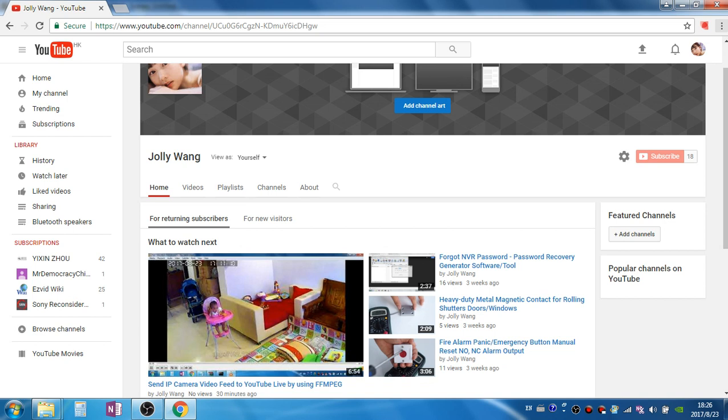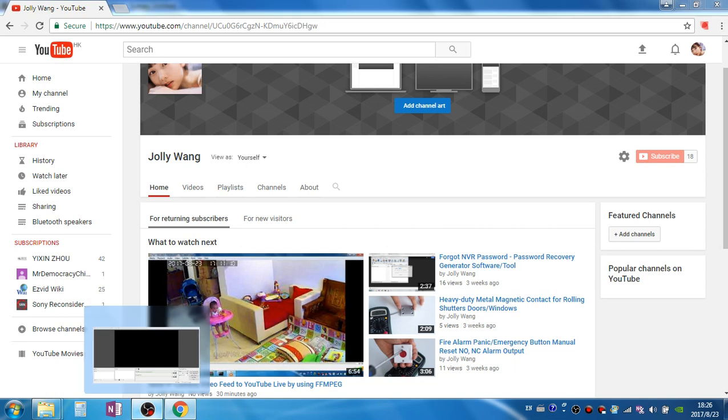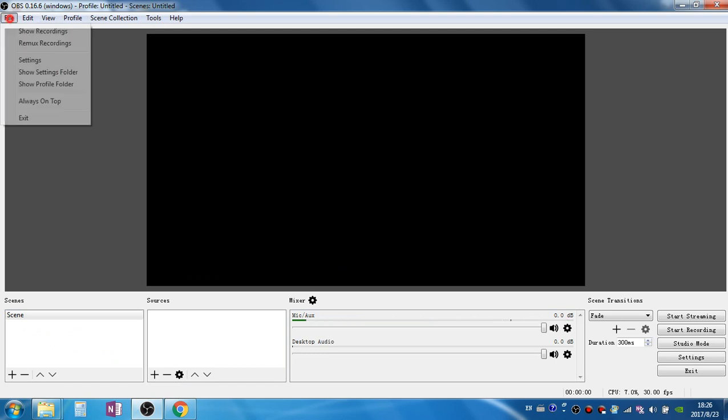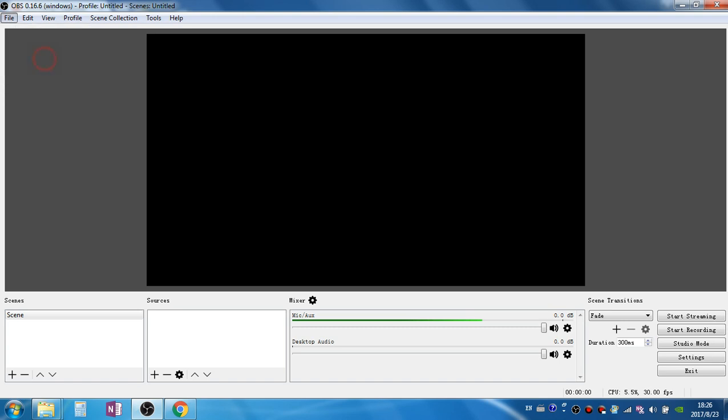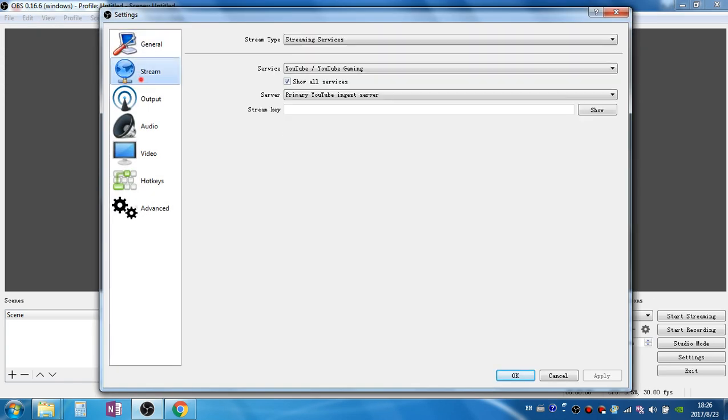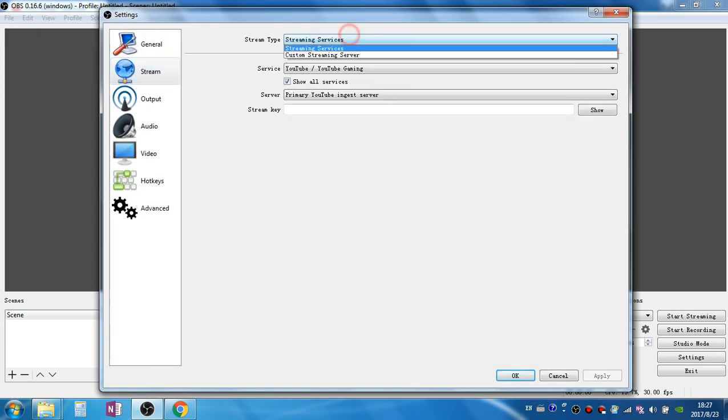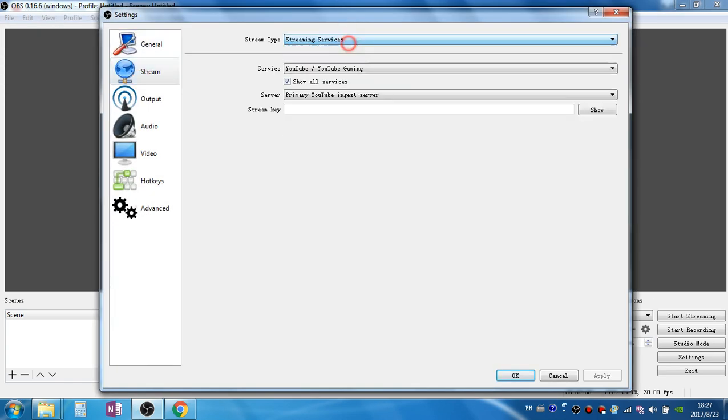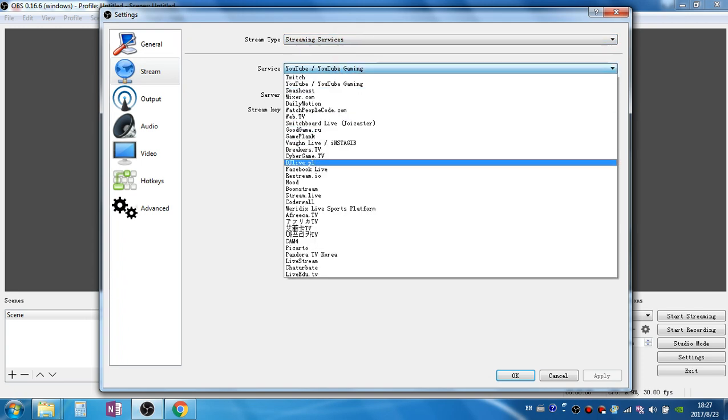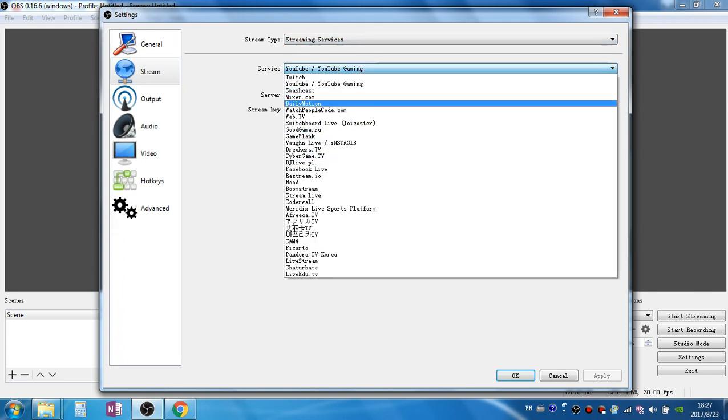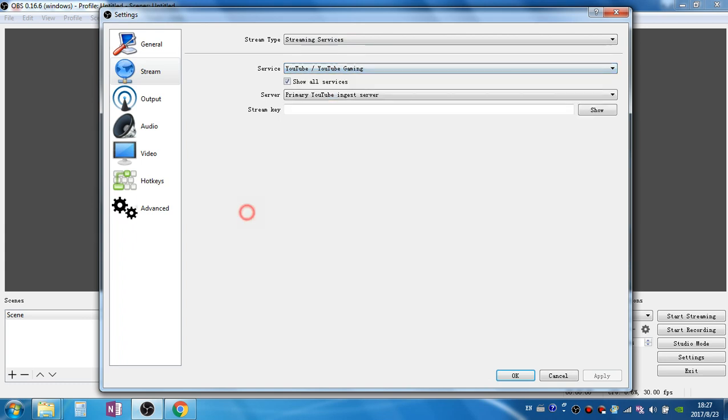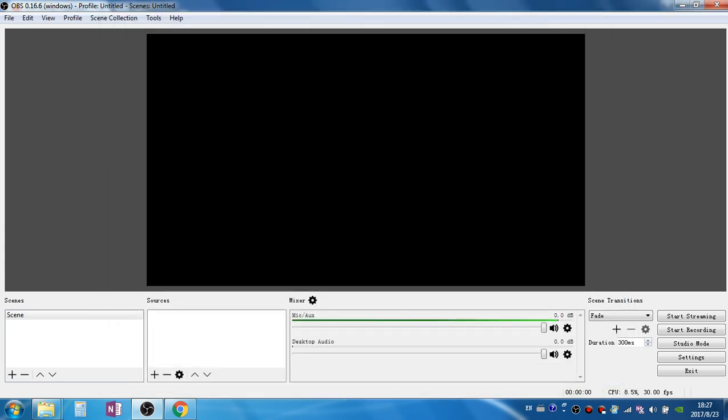Hi I'm Jackie. In this video I'm going to show you how to put your IP camera video stream on YouTube live by using OBS software. OBS software is a famous popular video streaming software that supports many streaming services including YouTube, Facebook live, Dailymotion, etc.